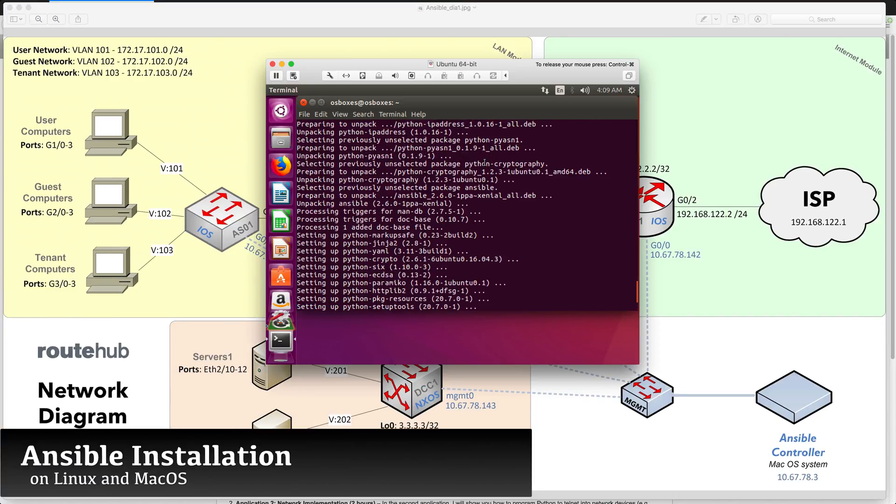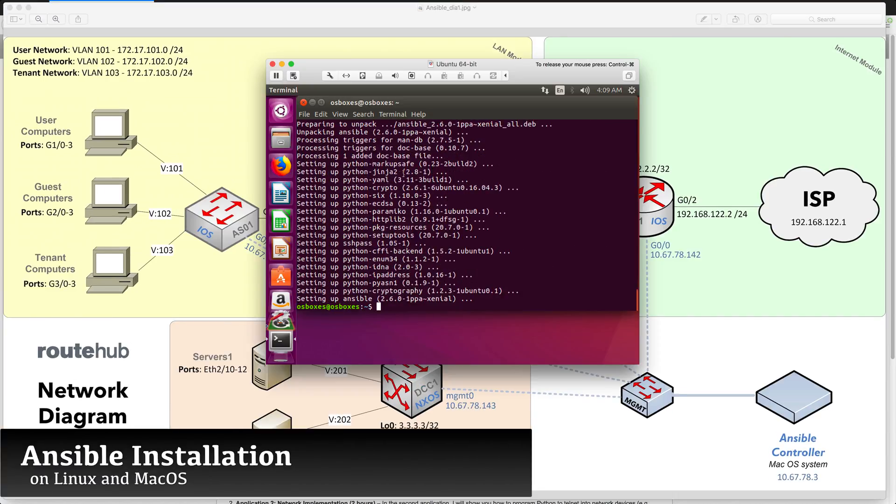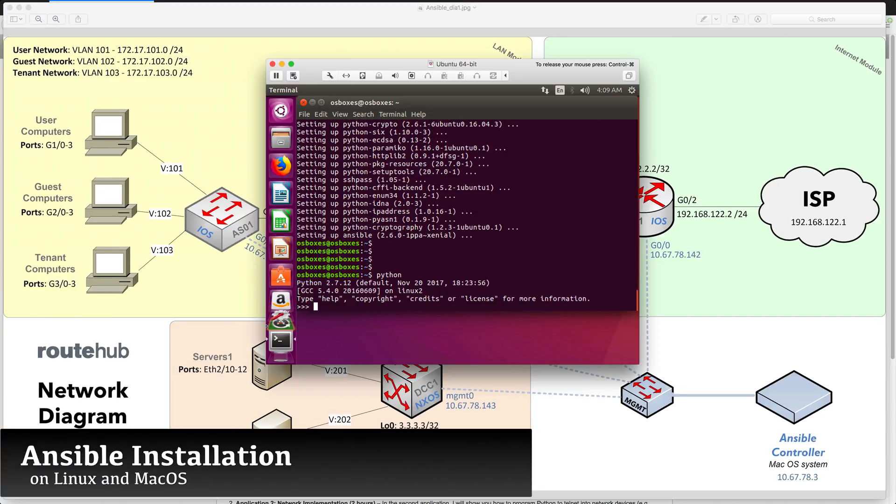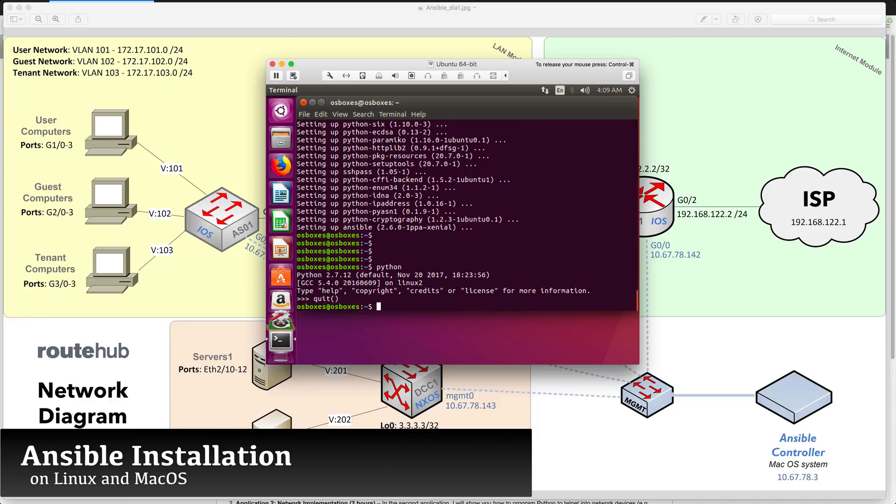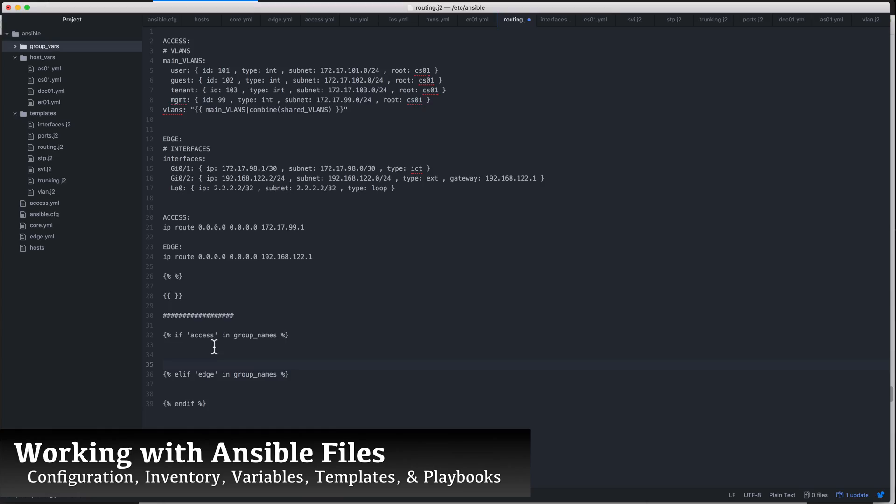We will show you how to install Ansible on a Linux distribution like Ubuntu and a macOS system. We will show you two installation methods, including discussing key considerations and requirements to keep in mind.